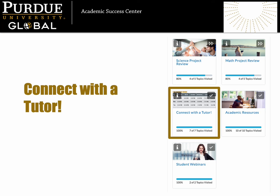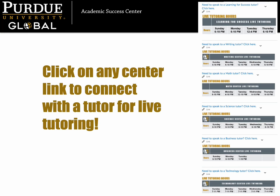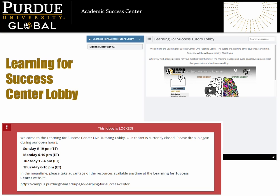Let's return to the visual table of contents and look at our next resource: Connect with a Tutor. In the Connect with a Tutor space, you can access live tutoring in all of our centers. Find a large schedule listing the live tutoring hours for all of the centers at the top of the page. Scroll down to find each center's hours listed individually along with a direct link to that center's lobby. Click the link for any center and you will be able to meet with a tutor in an audio and video-enabled cafe. Let's look at what happens when we click on a link to speak to a tutor.